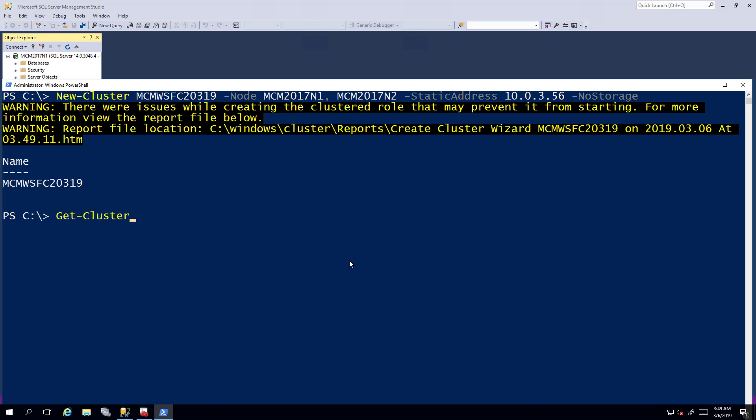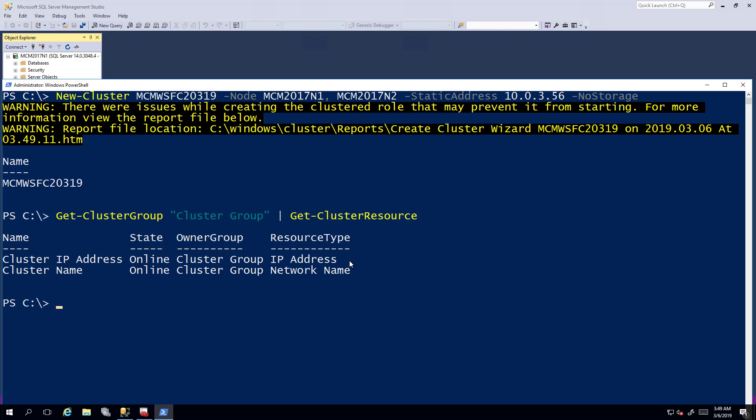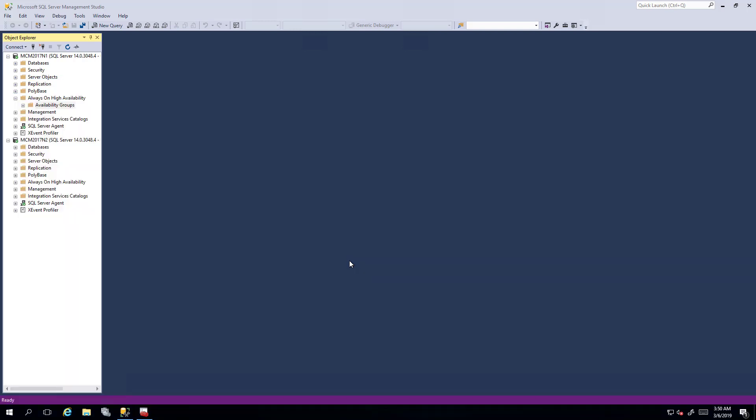Now just to show you that everything is up and running, so I do a get cluster group, cluster group, and put that through get cluster resource. You'll see that the cluster is online. Okay, I'm not going to do a couple steps I would normally do, like create the witness resource because I'm just really demoing some SQL Server stuff here, but now we've got a Windows Server failover cluster that's comprised of these two servers.